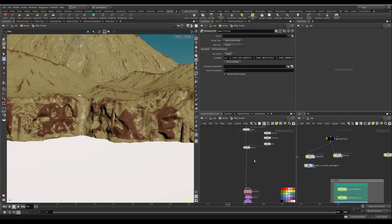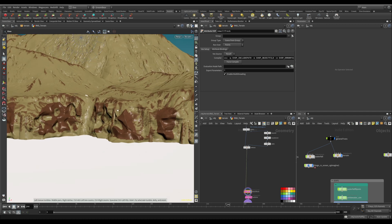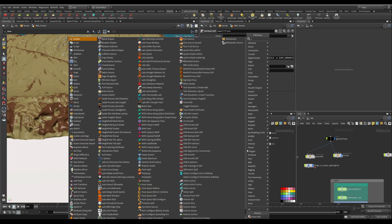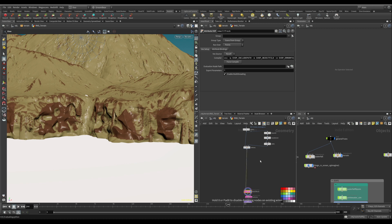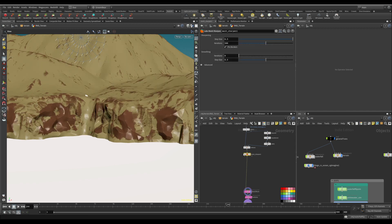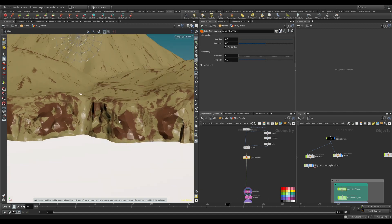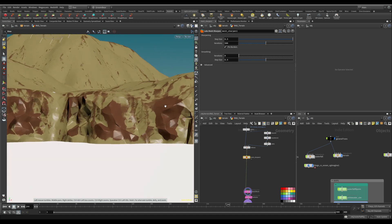We're going to use a tool called Labs Mesh Sharpen. It's a great tool — what it does is look around the geometry and, within a defined radius, find the most defined angle, then flatten everything around that to give a sharp edge. That's the result, and in this area it's giving exactly what we want.